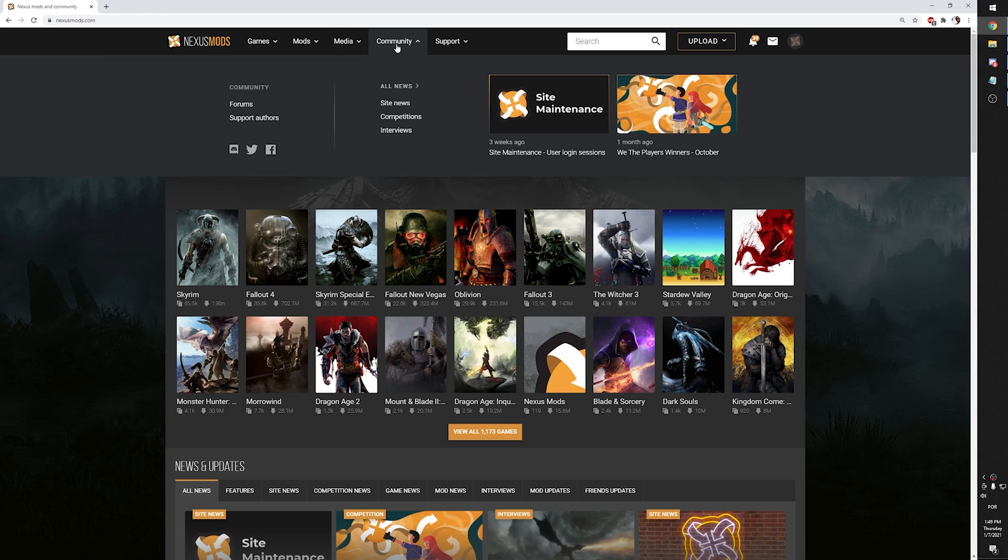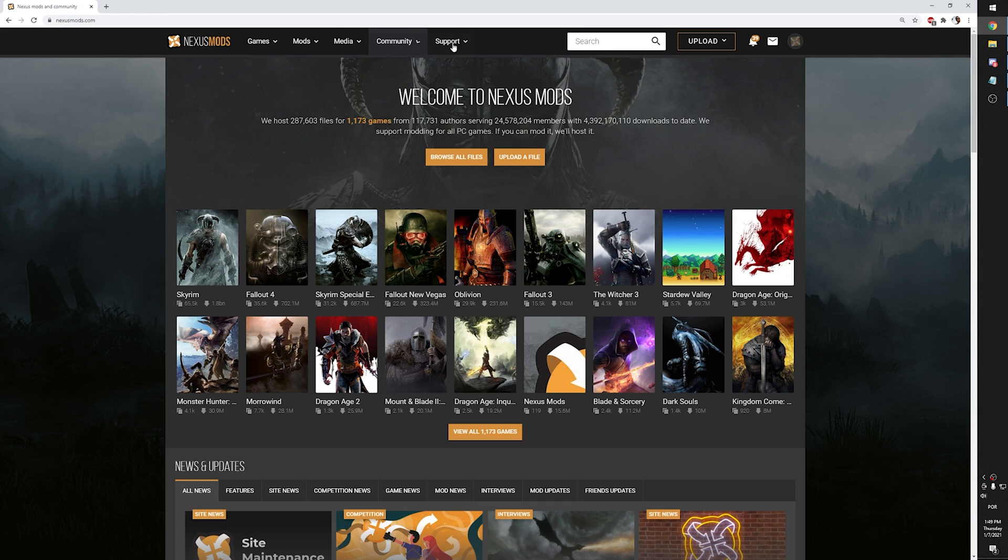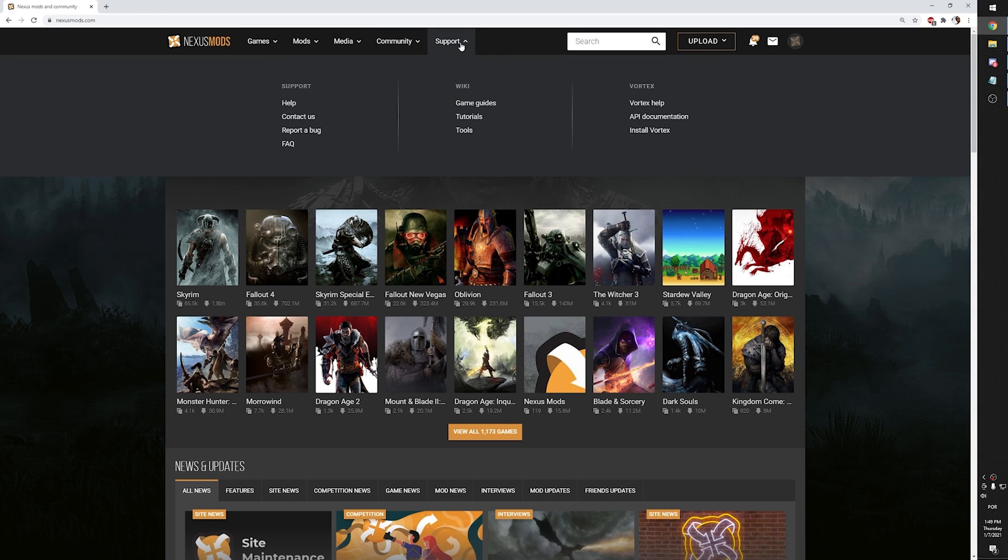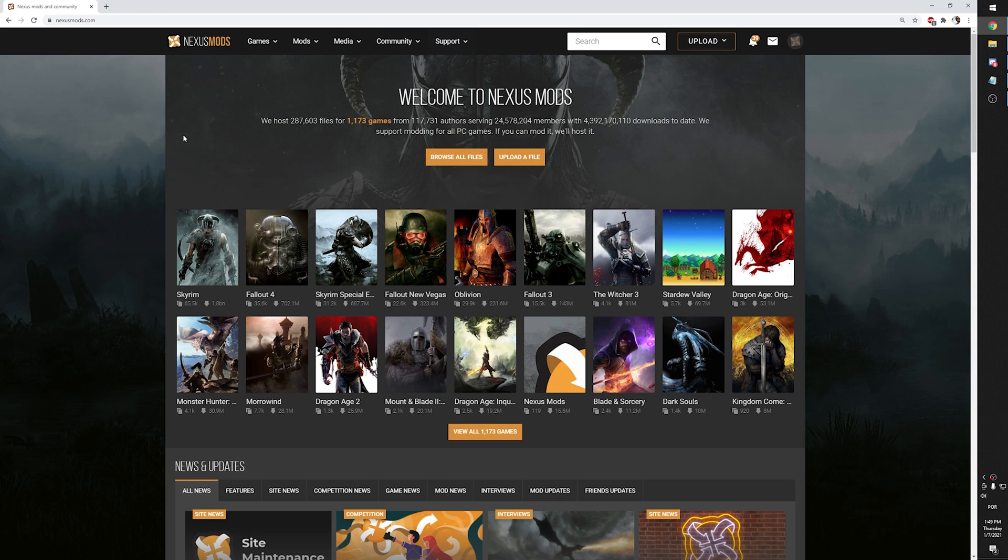Alright, so now that we got the basics covered, this is how you can install Cyberpunk mods the right way.